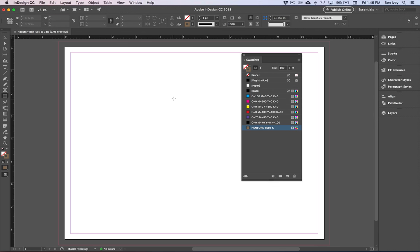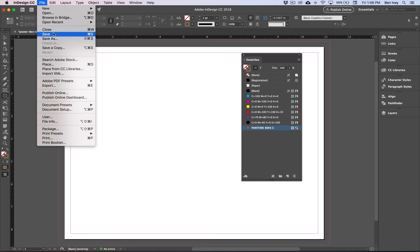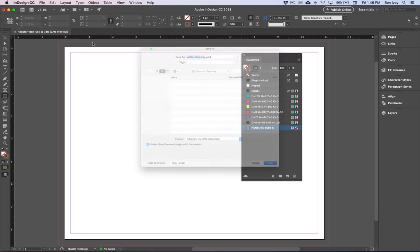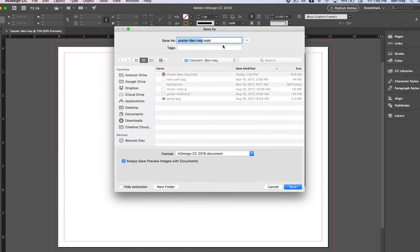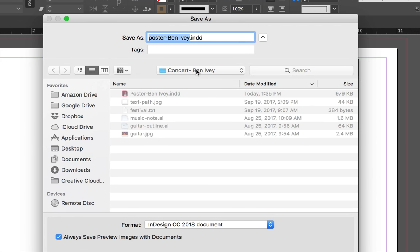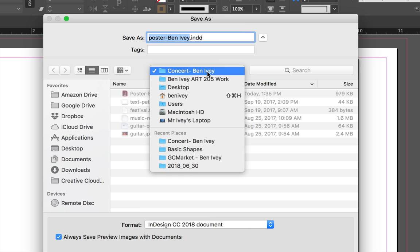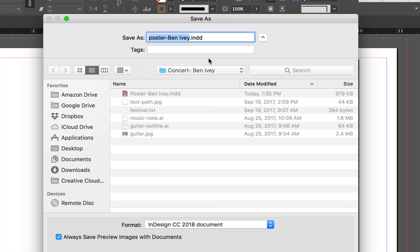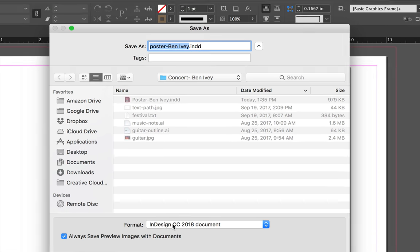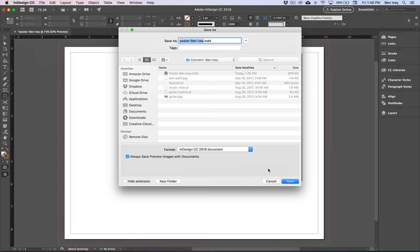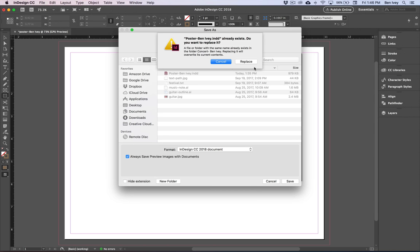This is a good time to go through and save our document, so let's go to File and Save. Since this is the first time I've saved my document, make sure you've got the correct folder selected — it's inside of the folder with your name on it, and inside the Concert folder. Your document should have your name on it, and we're going to save it as a regular InDesign file. We'll hit Save and Continue.